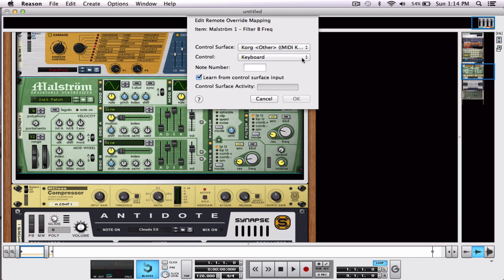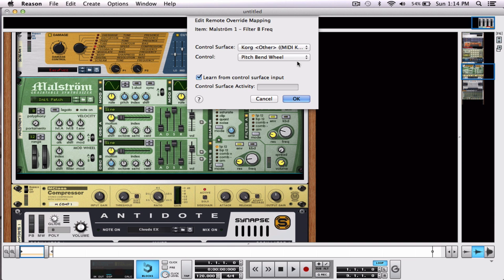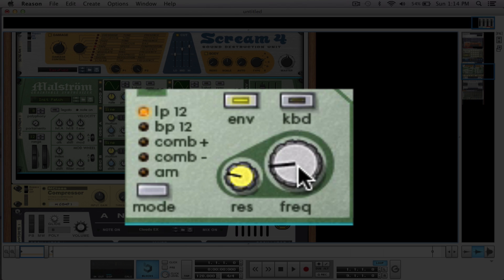Now, the control is where we choose which is going to affect. So, I'm going to choose Pitch Bend Wheel. So, the same knob that was bending the pitch is now going to bend the frequency. So, let's take a look at this frequency right here.